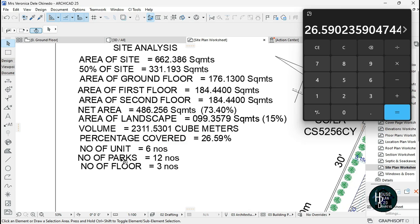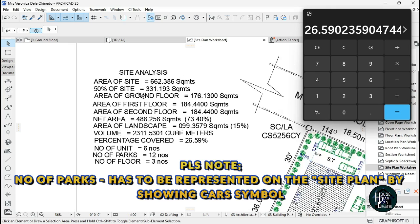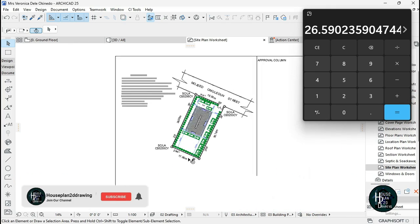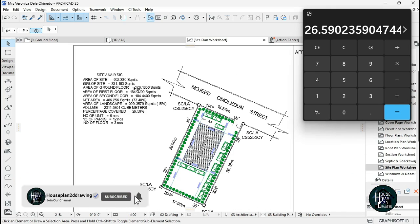The number of floors is three. So this is how to do site analysis when you are working your site plan in ArchiCAD. Thank you for watching and I'll see you in the next tutorial video.